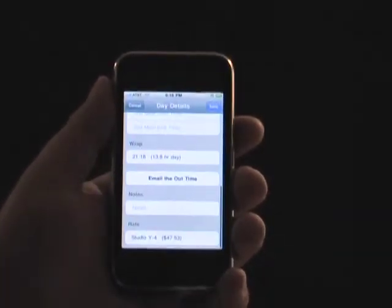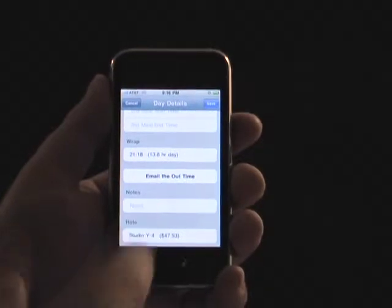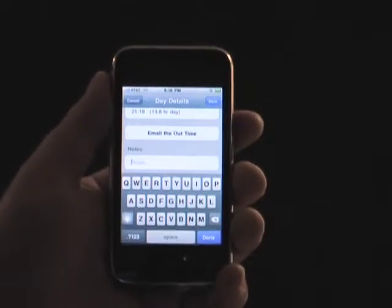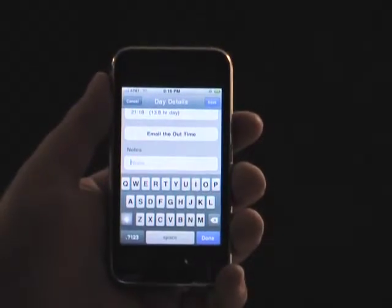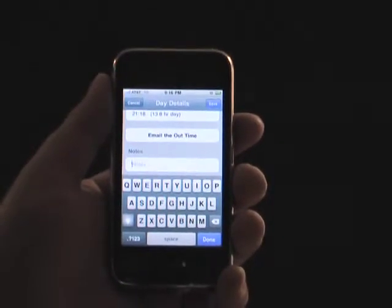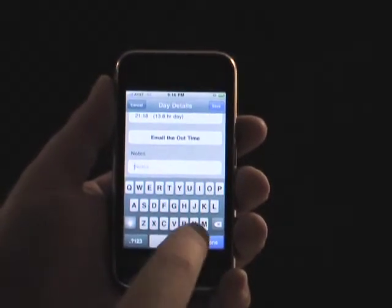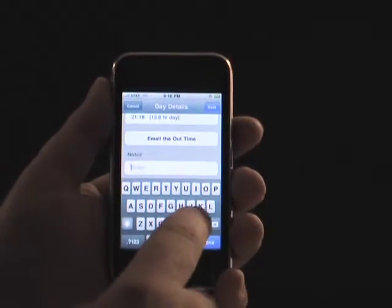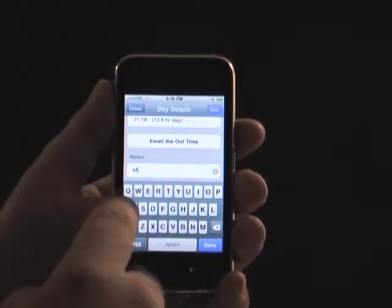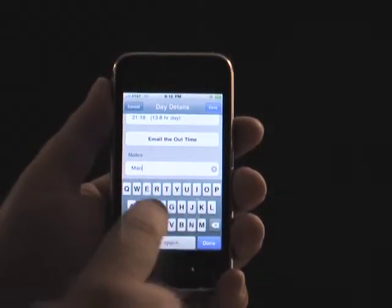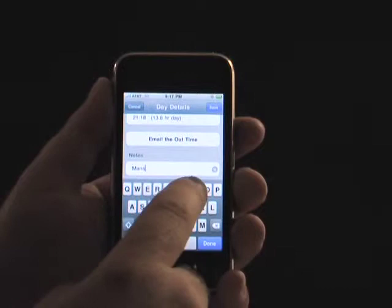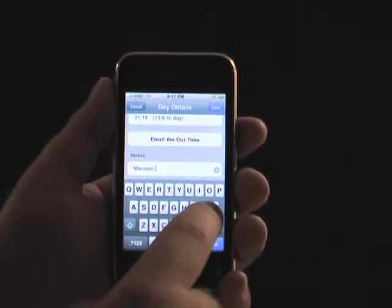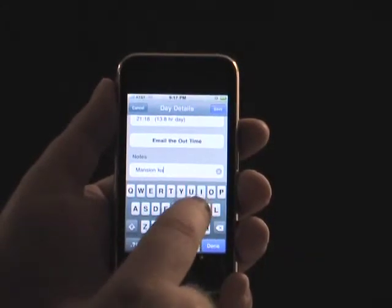The pay rate for each day's work can be specified from the list you provide. A notes field is available to put any additional information that might be helpful, such as scene, location, or kit rental information.